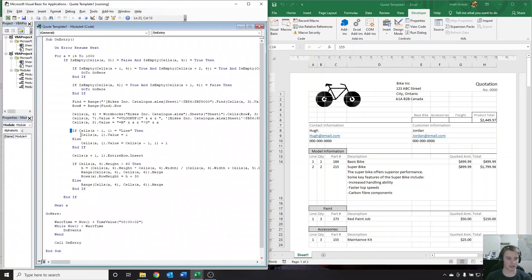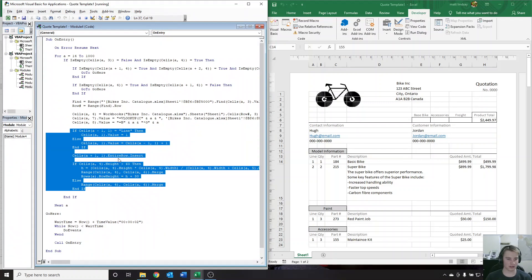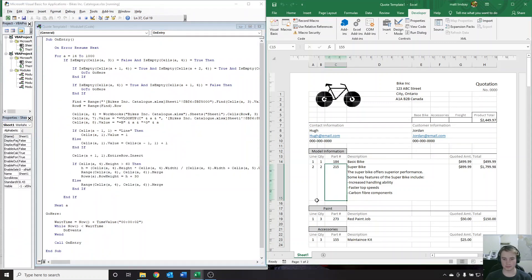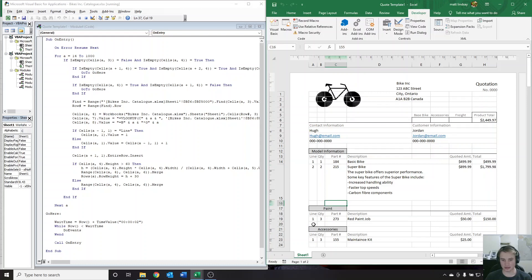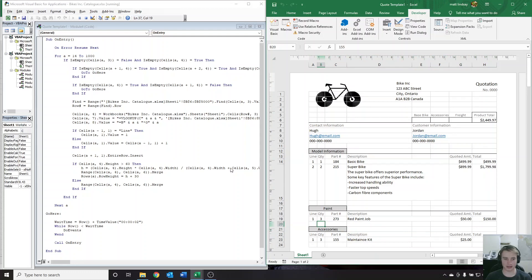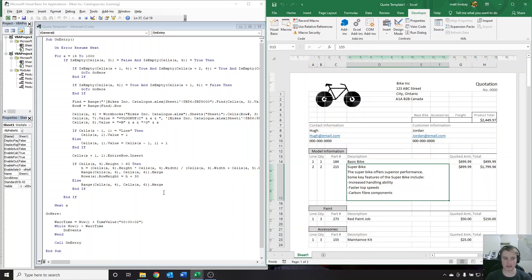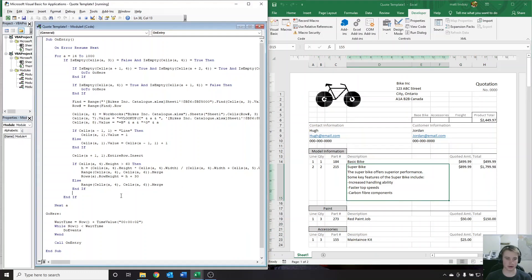Next up, we get down to this chunk of code. Whenever we enter in a new line — say when we entered the basic bike — a new line was added at the bottom, so that every time we enter something in, a new line gets added so we have room to enter the next thing. This also makes sure our formatting stays nice and clean for us.